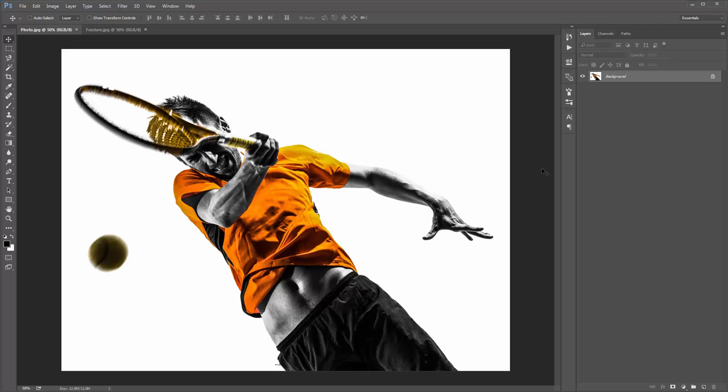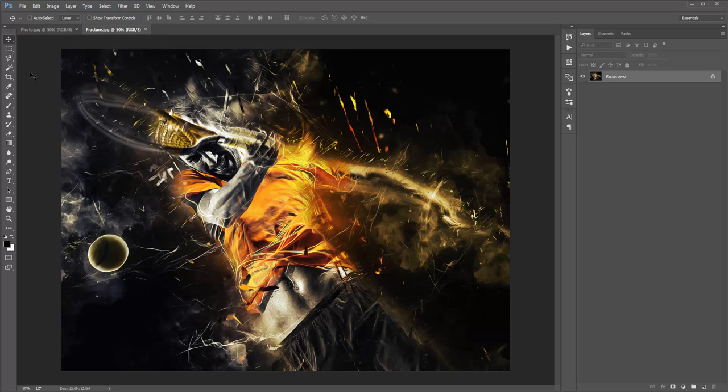Hey guys, in this video I'm going to demonstrate the Fracture Photoshop action. I'm going to take this photo here and use the action to recreate this design.